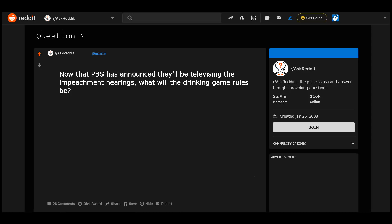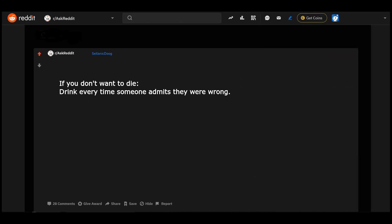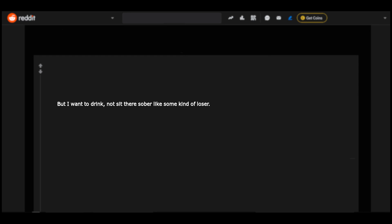R slash ask reddit question. Now that PBS has announced they'll be televising the impeachment hearings, what will the drinking game rules be? If you don't want to die, drink every time someone admits they were wrong. But I wanna drink, not sit there sober like some kind of loser.